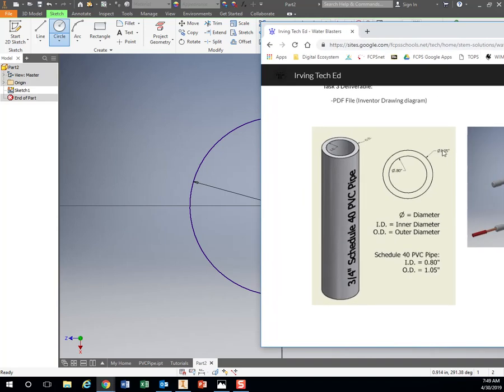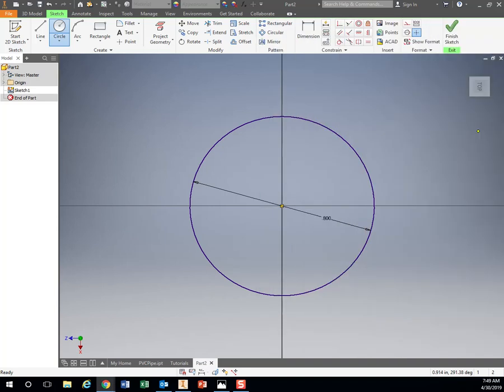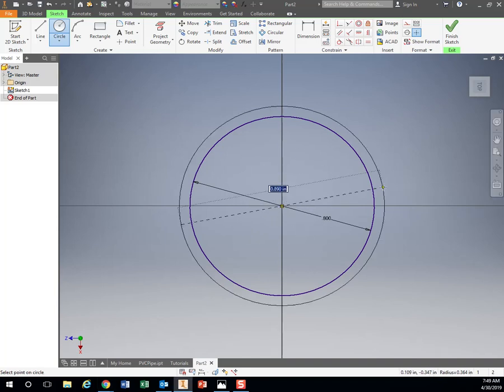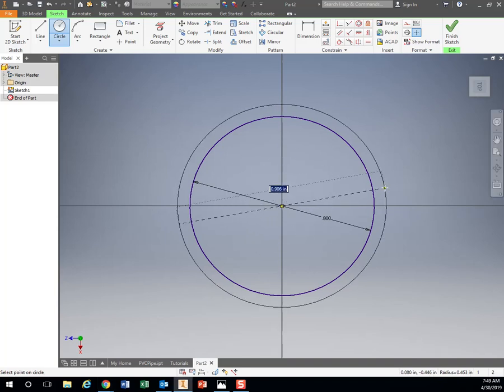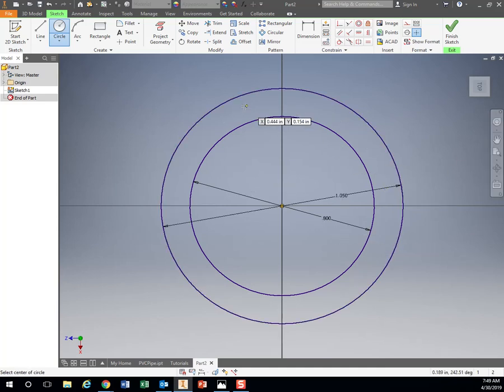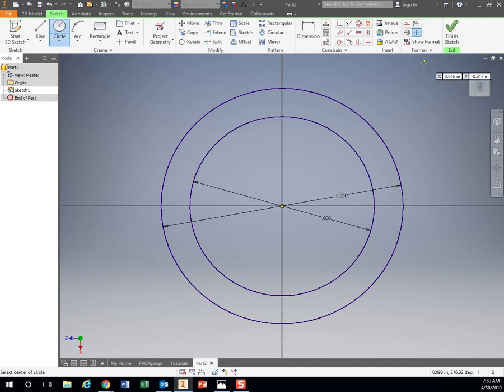So my other one is 1.05. So I'm going to come back. Again, I'm just going to click. Don't hold it down. Come over here. So now I have my two circles, my inner diameter 0.8, my outer diameter 1.05.